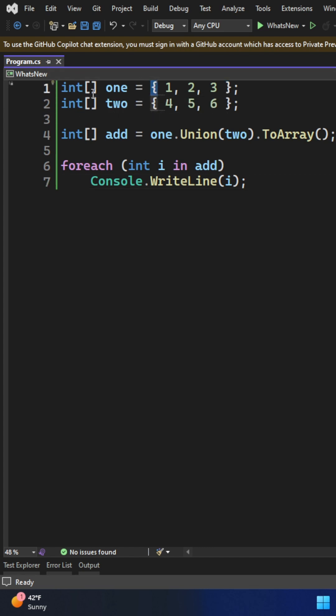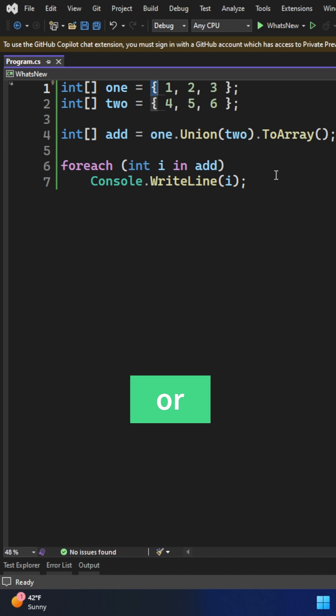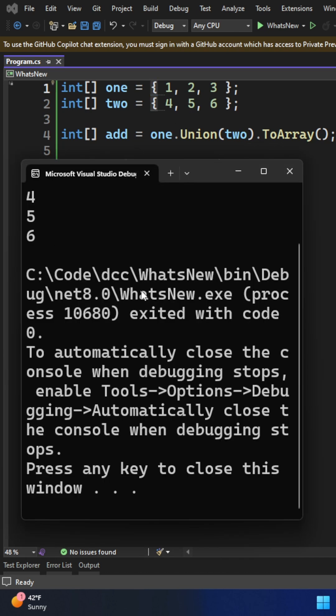For example, I created two integer arrays, and this is the syntax we're going to use. For adding the two of them, union the two and convert to an array. When we run this, this is how the output is going to look.